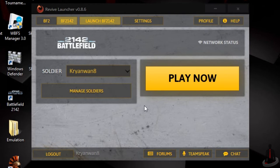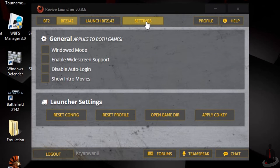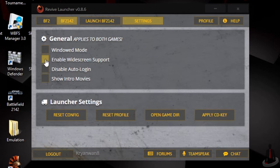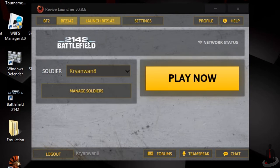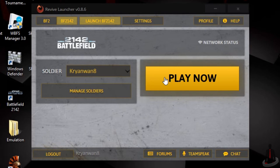We'll want to go and check out the settings menu next. You're given a few options such as a profile or configuration reset, but most importantly, we're going to want to check this box to allow for widescreen resolution settings. From there, we'll go back to the Battlefield 2142 page and launch the game.